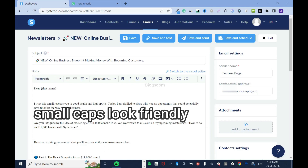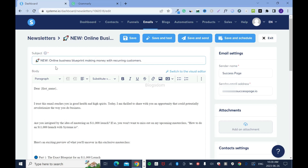I forgot to show you this: notice how everything starts with caps — this is not good because Google reads this differently. I'll make it small caps starting from here — for example, 'business blueprint making money' — and only certain words I'll keep capitalized. When you do it like this it doesn't look spammy to the Google algorithm.